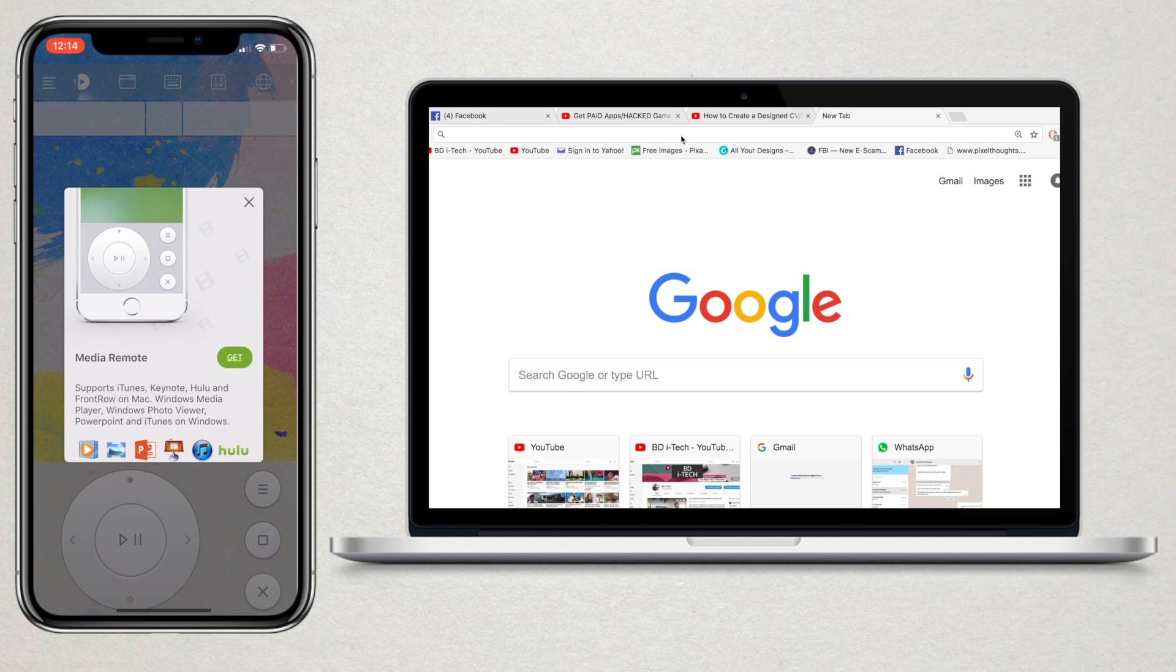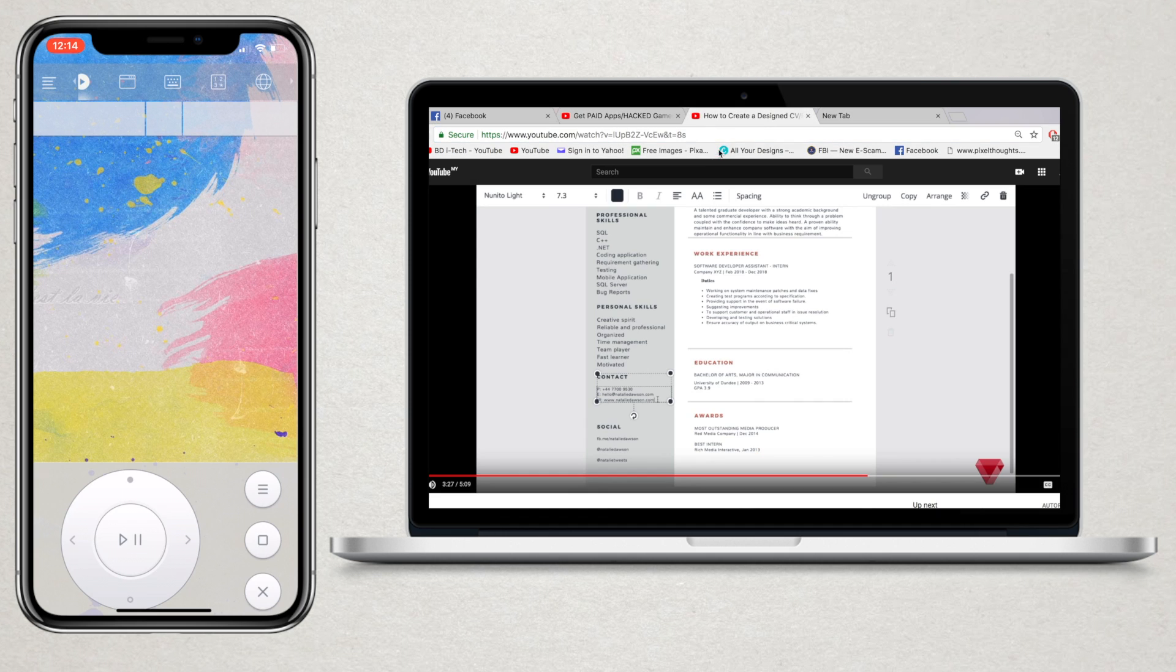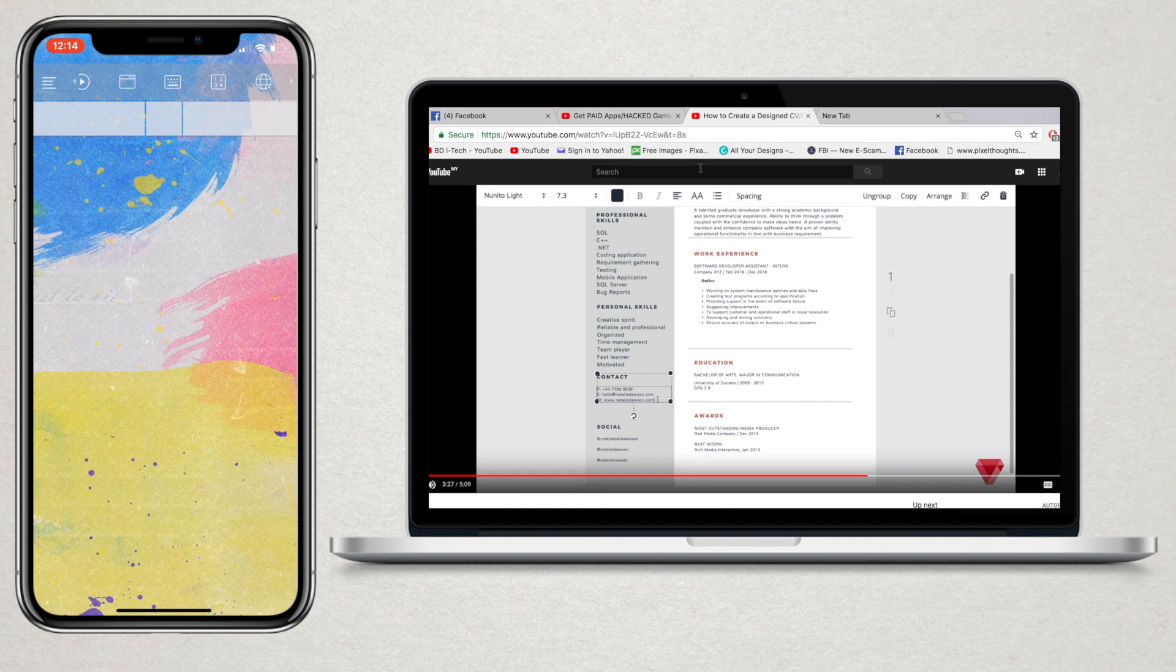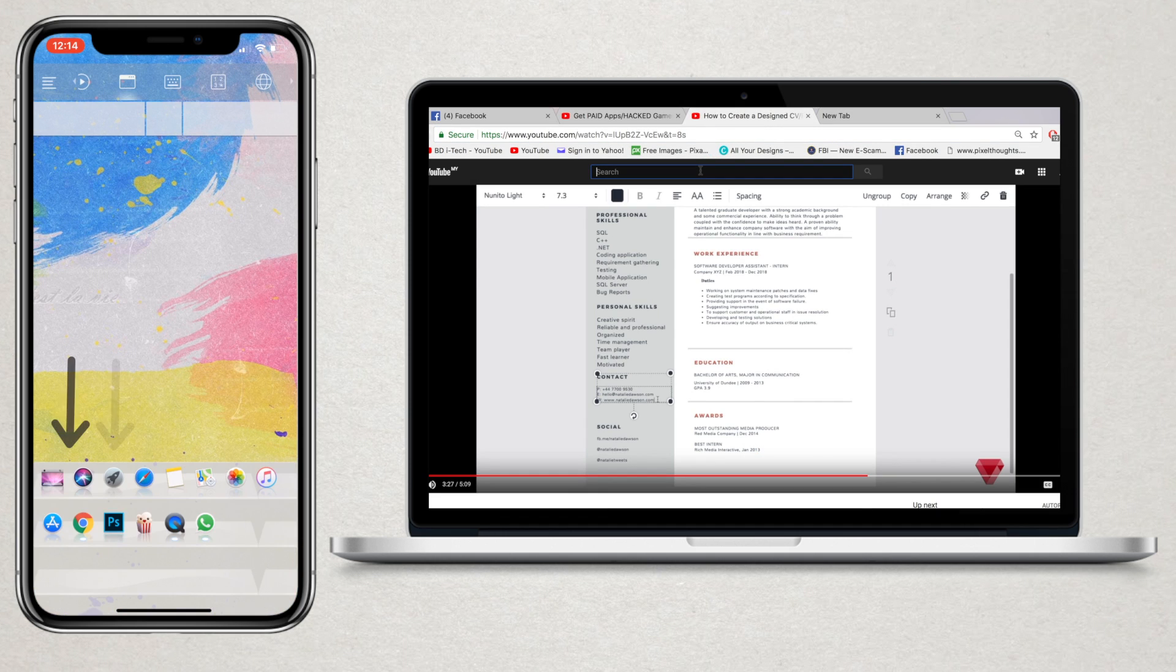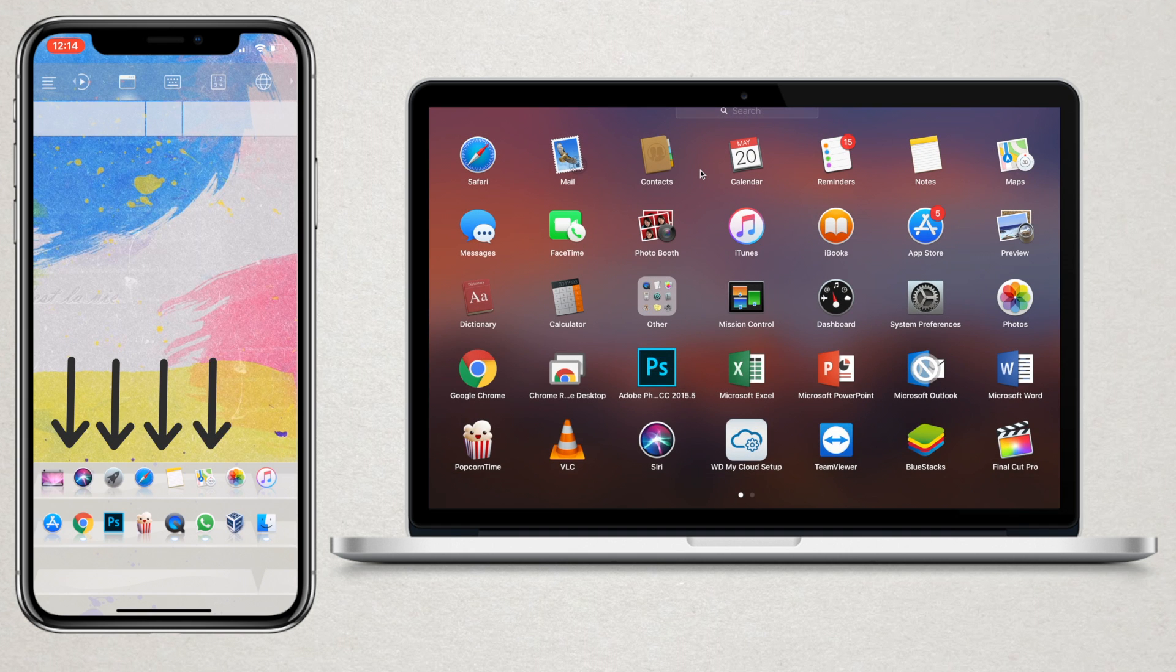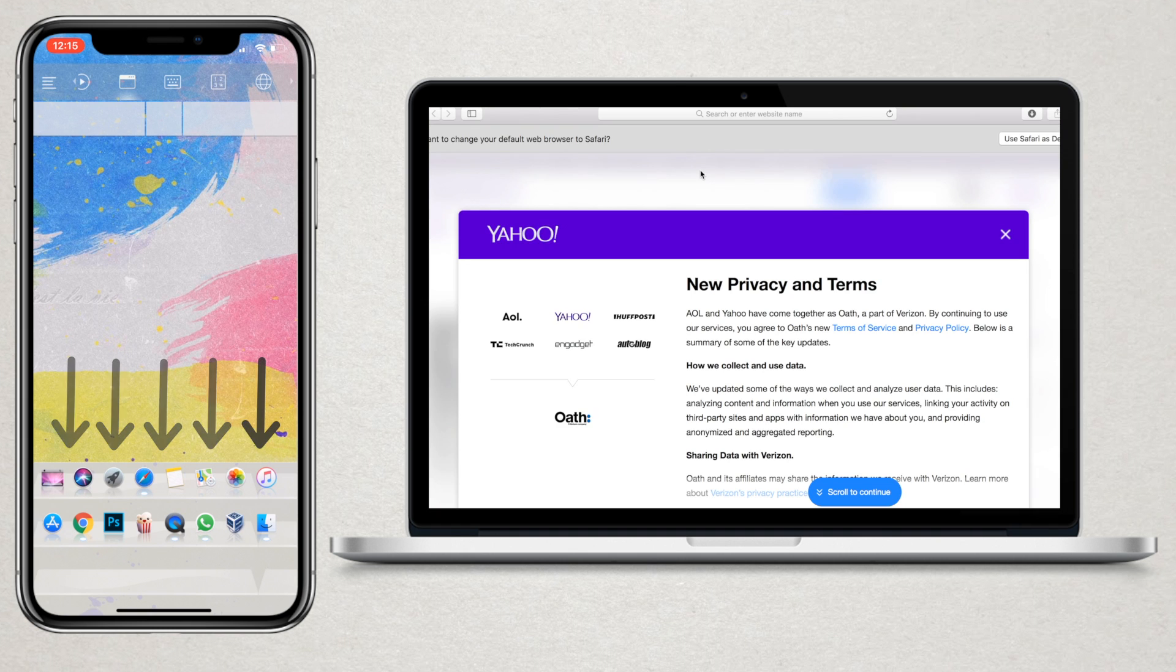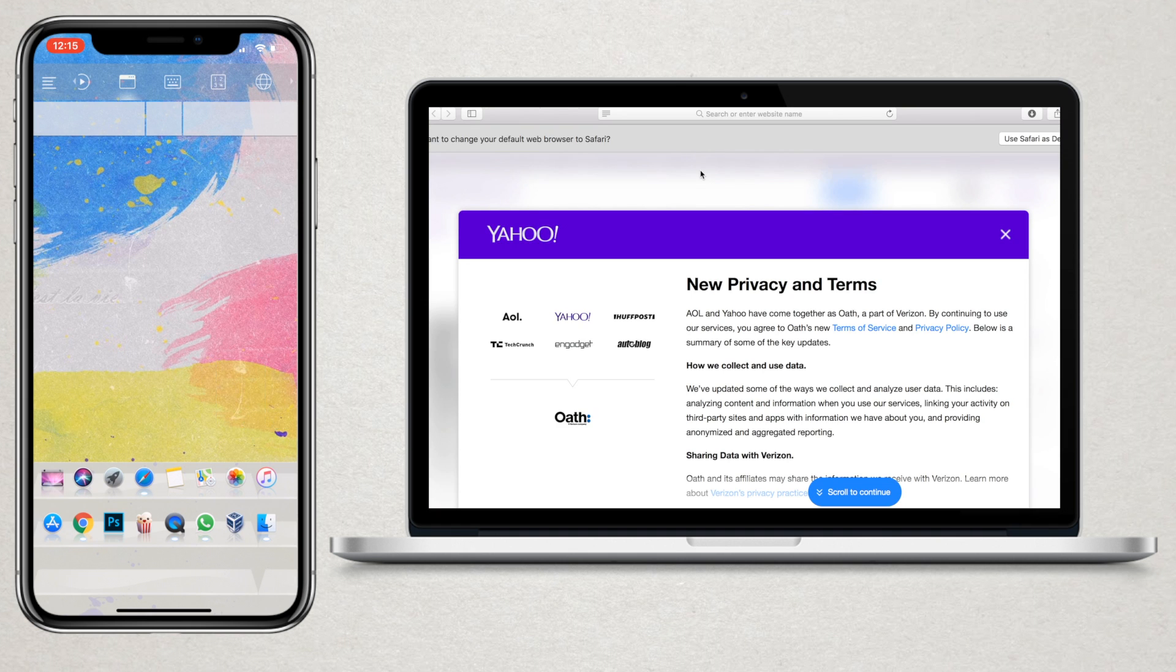This app has a paid version which is around $2. You can also quick launch apps like Siri, Launchpad, Safari, etc. from here.